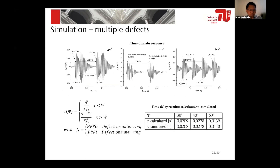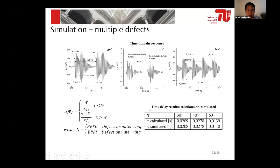This shows the simulation of multiple defects. Here, we have defined two defects but with different angular intervals. Based on the acceleration in the time domain, we can find the time interval between the peaks. We can get the information about the number of defects from the peaks. The time interval tau is shown here, and this table summarizes the calculated theoretical values and the simulated values — they are very consistent. This shows that our model can simulate multiple defects.